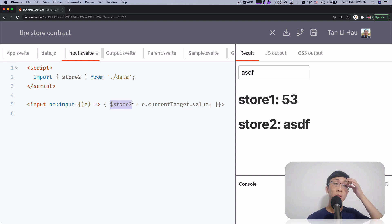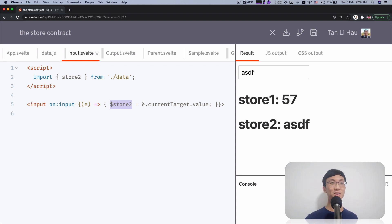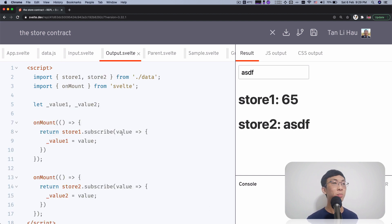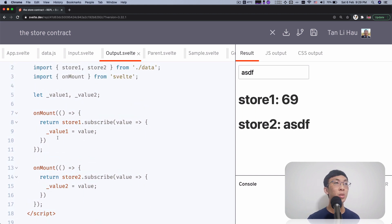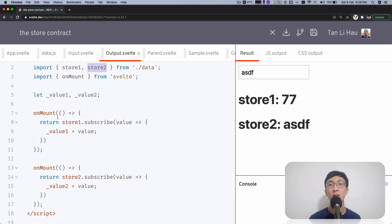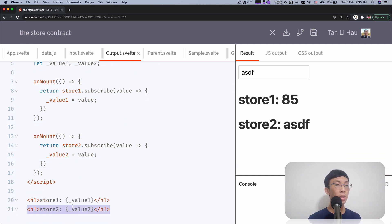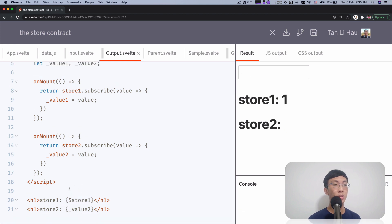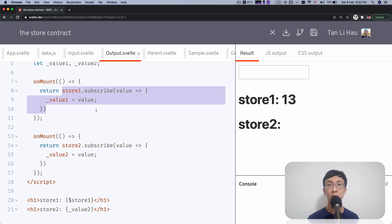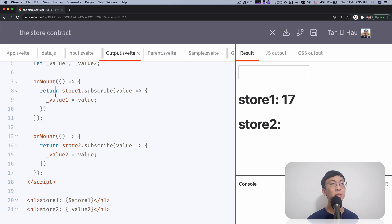Is that all that a store following a store contract can do? Of course not. That was only for setting a value. How about subscribing to the value of the store? If store one or store two follows a store contract, we can directly access the value of the store using the dollar prefix variable of that store. So for example, dollar store one — this will get the value of store one. This is a shorthand that subscribes to the store, and the dollar prefix variable will always have the updated value of the store.